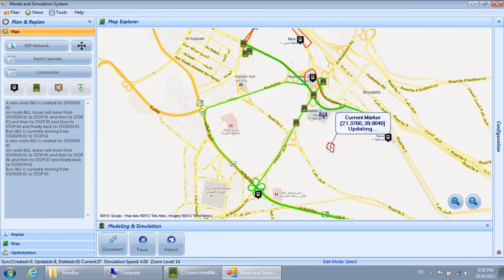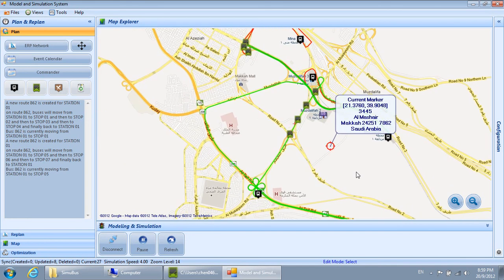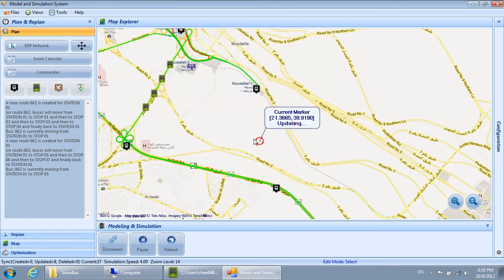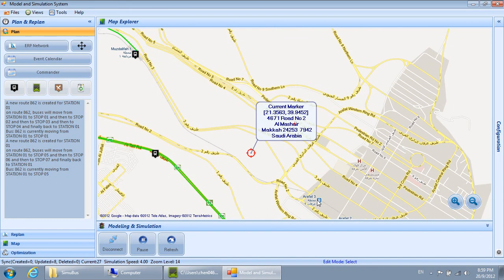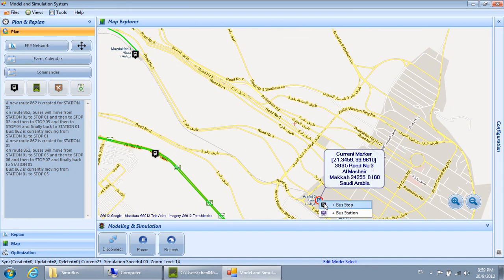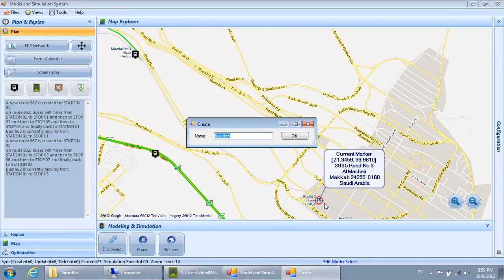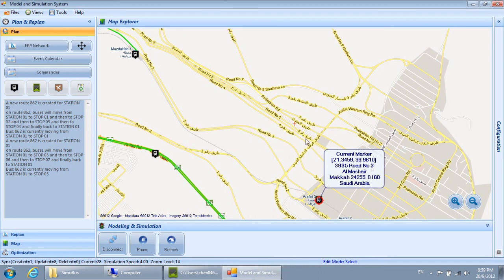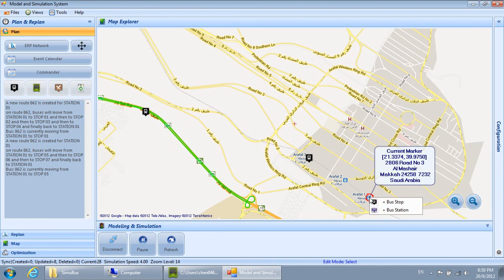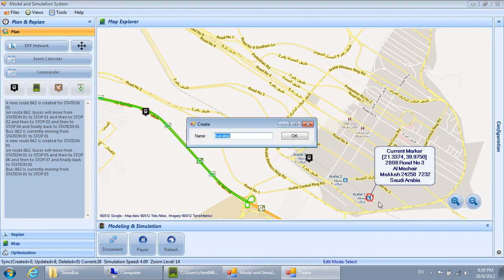Bus 862 is currently moving from Station 01 to Stop 05, departing from Station 01.